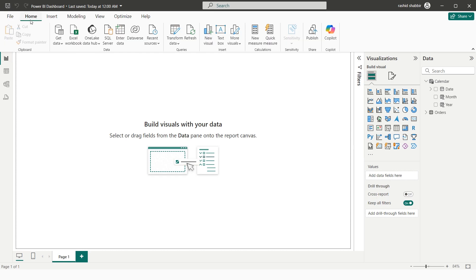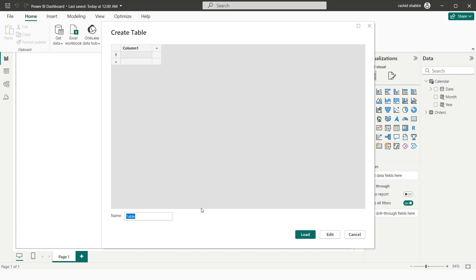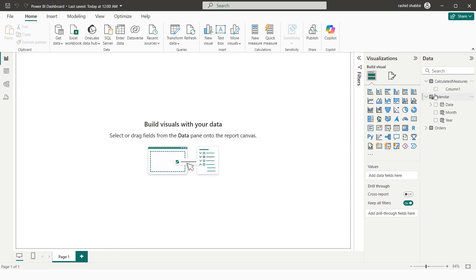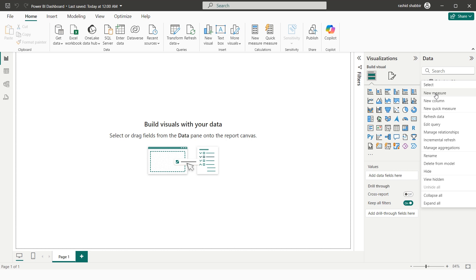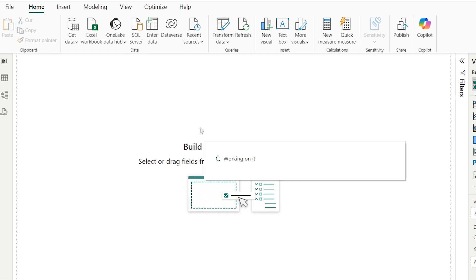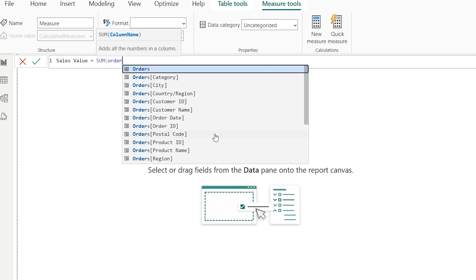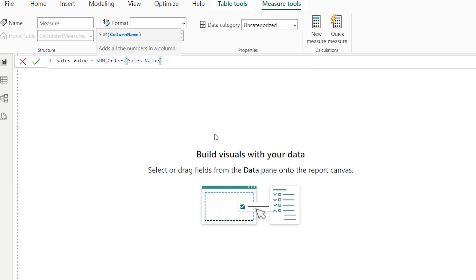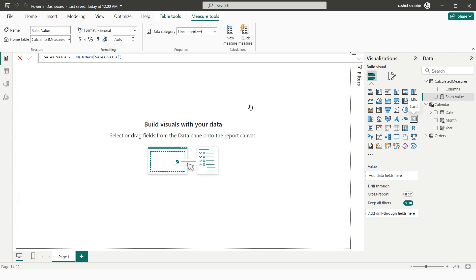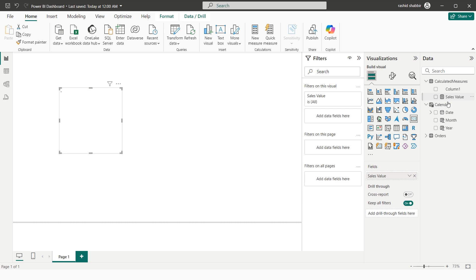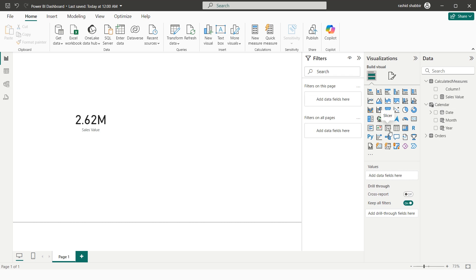I go back to Report View, then go to Home and select 'Enter Data' to create a table for all DAX calculations called 'Calculated Measures', and load it. I select the three dots and choose New Measure. I define: Sales Value = SUM(Orders[Sales Value]). Then I add a Card visual and select this Sales Value measure, and add a Slicer visual selecting 'Type' from the Orders table.